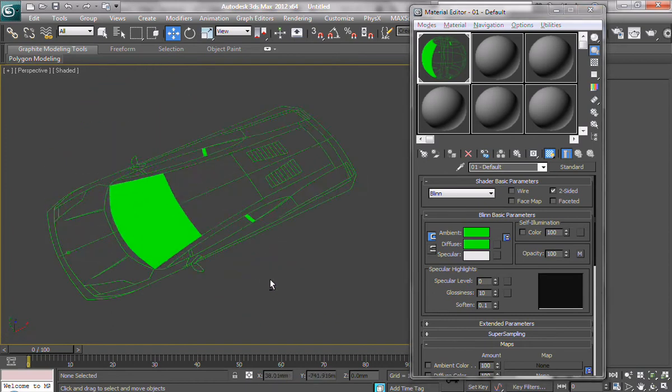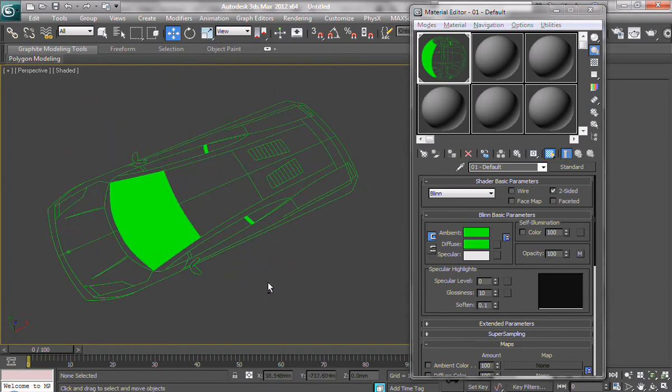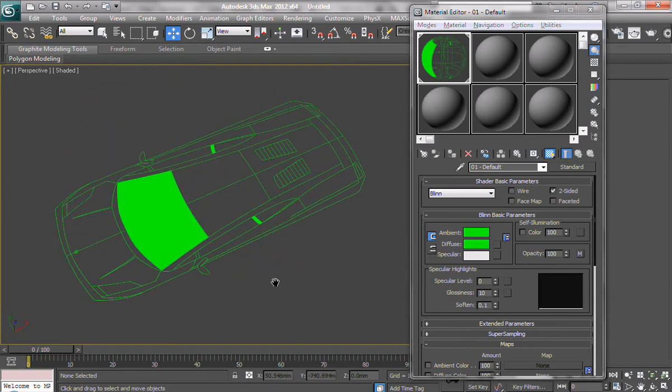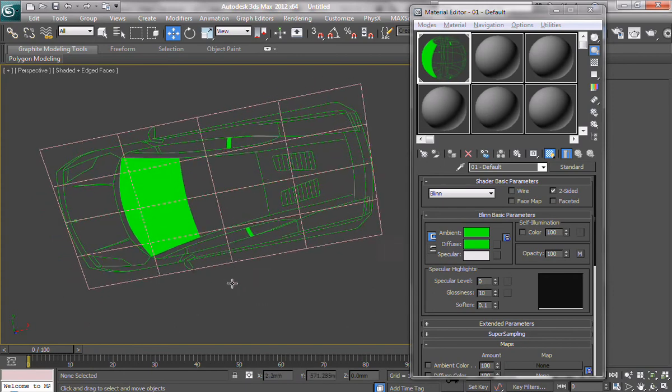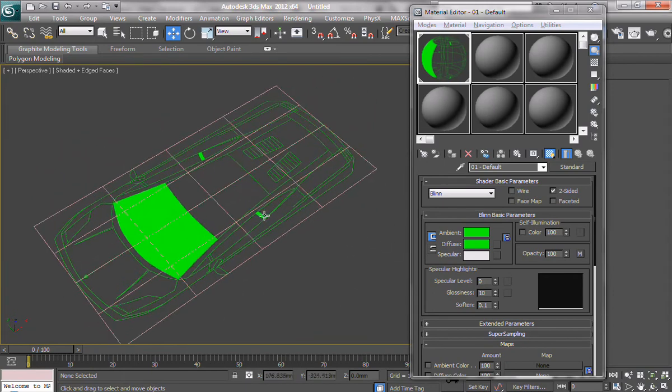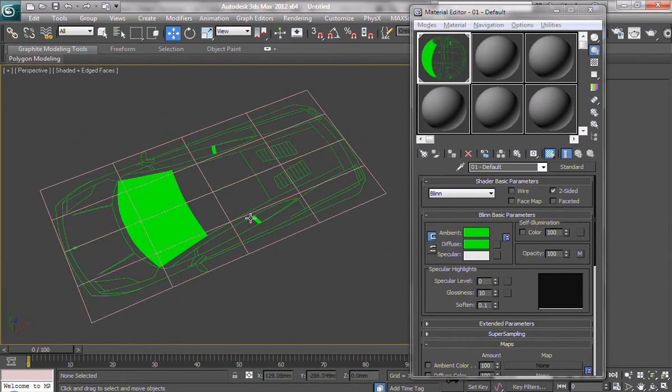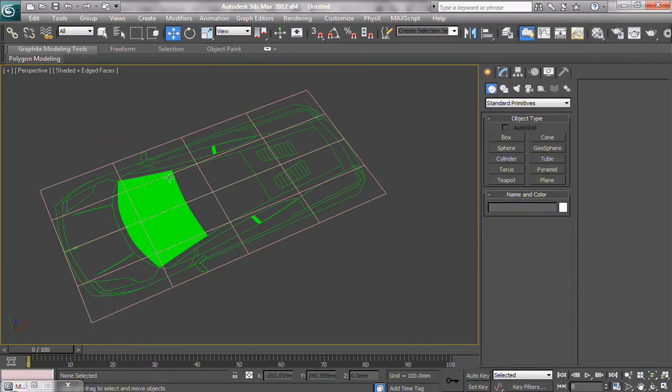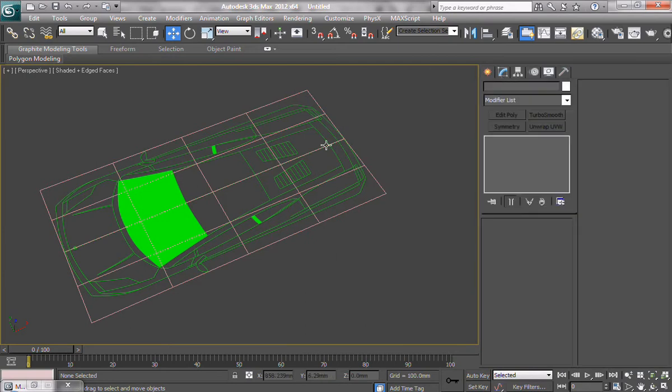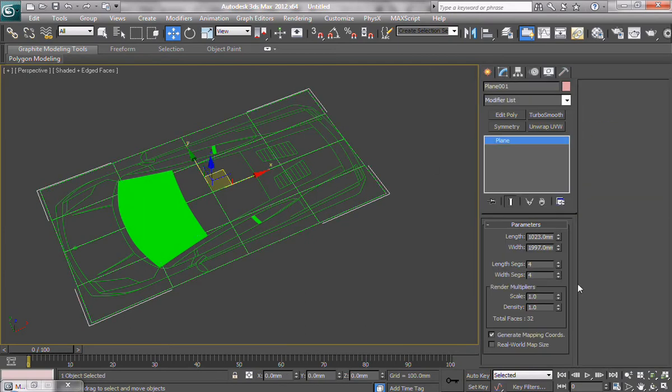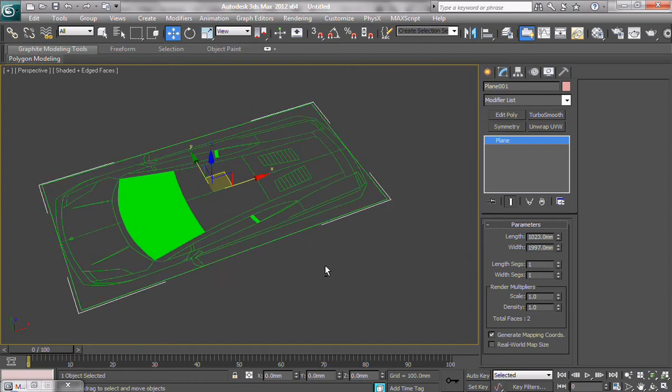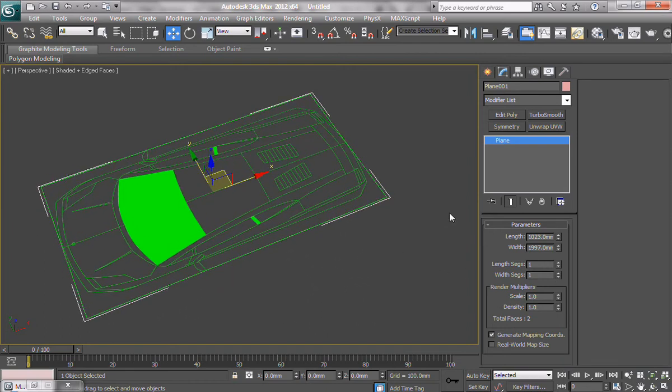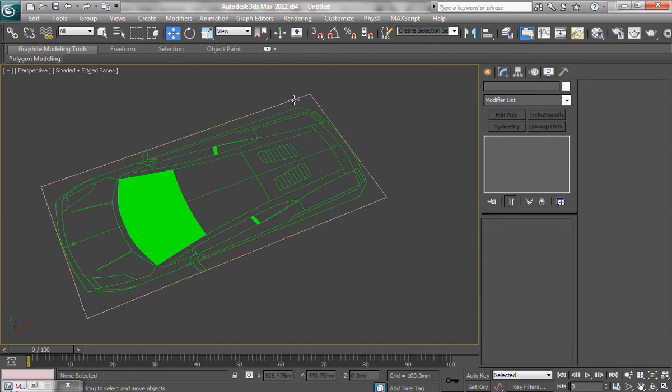Now, one of the first problems you might encounter using this method is, if you go to wireframe, you're going to have all these obnoxious lines here. So, how do we get rid of that? Well, first of all, we select the plane and make sure our length segments are 1 and width segments are also 1. So, that leaves us with a bounding box, but you probably don't want that either.